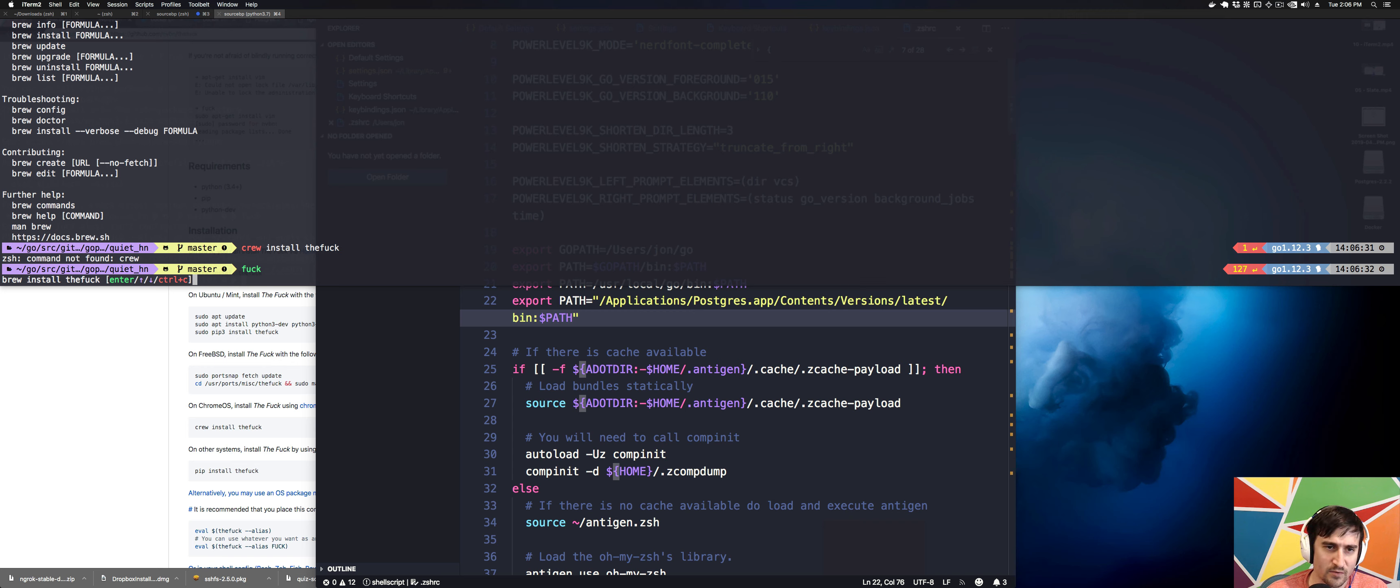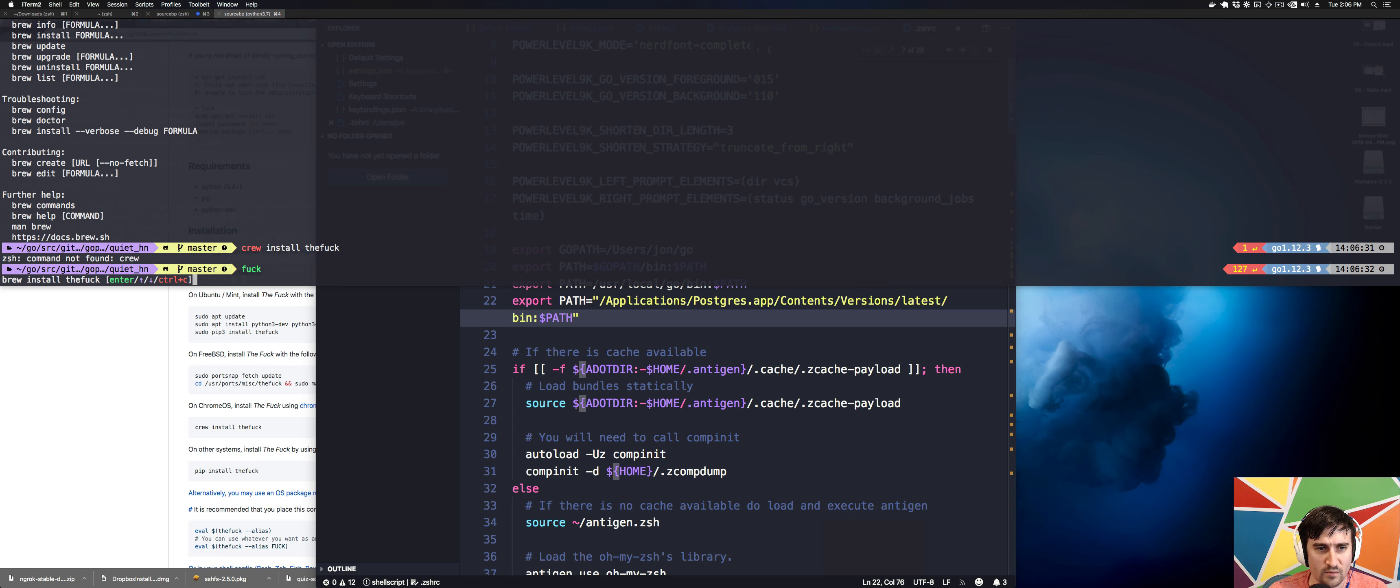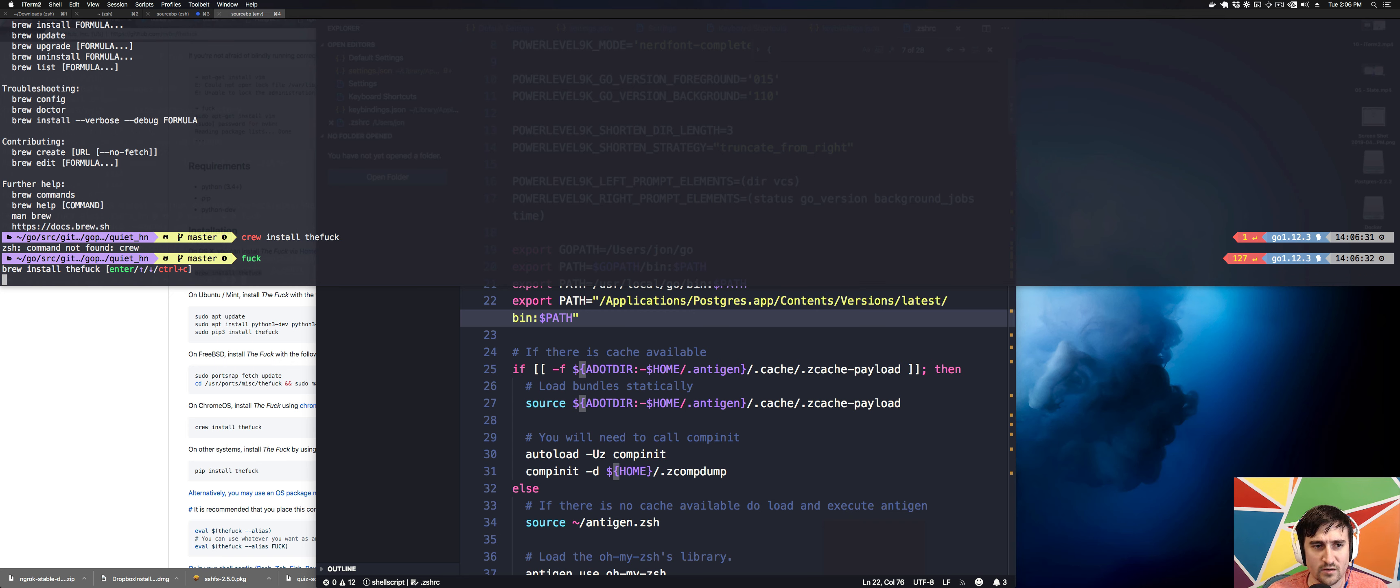So here I type crew install the fuck, and you can see that it didn't work. So it's going to give me options like brew install. That's what I probably wanted. So I could do that and hit enter and it'll run that command.